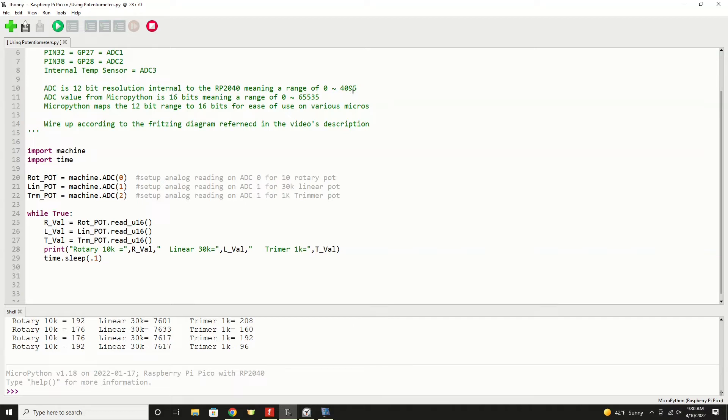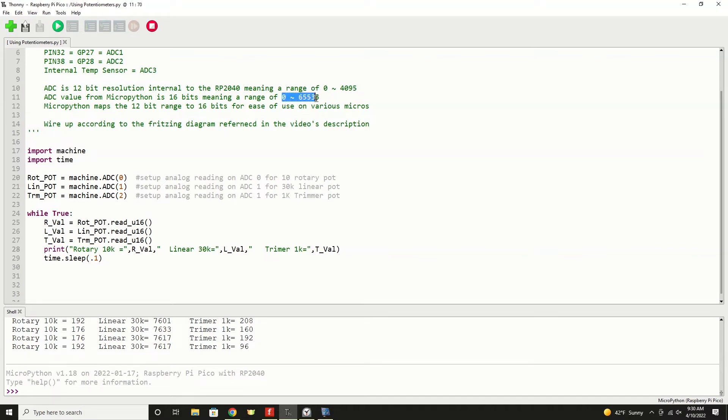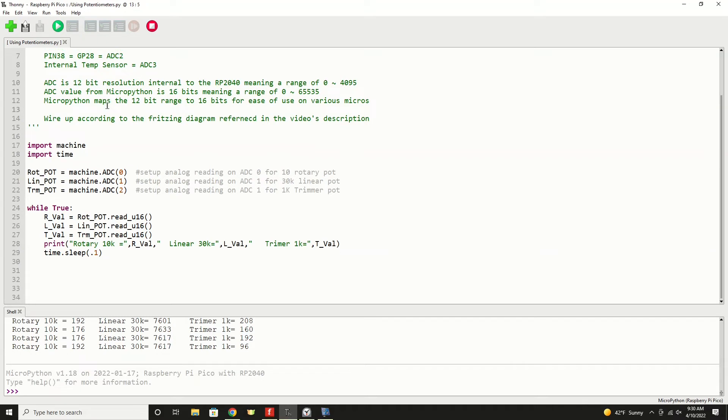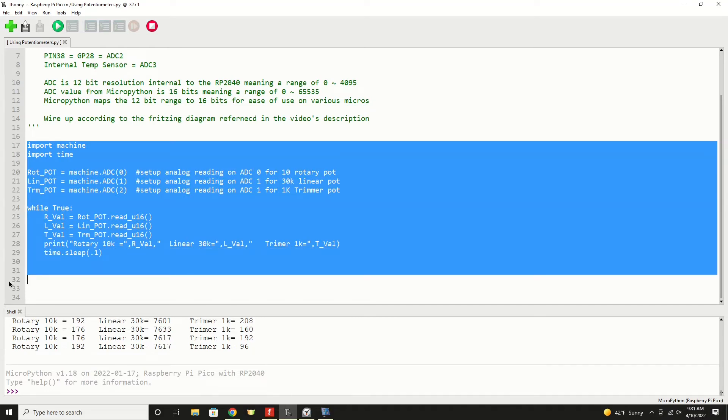But the analog to digital converter in the Pico maps that out to a 16-bit value. So your range would be from zero to 655,535. And that range right there is the one that we're going to work on the most in our program. I suggest that you wire it up to the fritzing diagram referenced in the video's description. And then this area here is the whole program to read and print three potentiometer values.